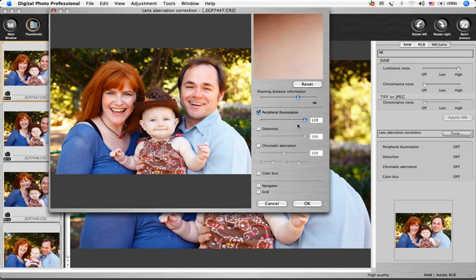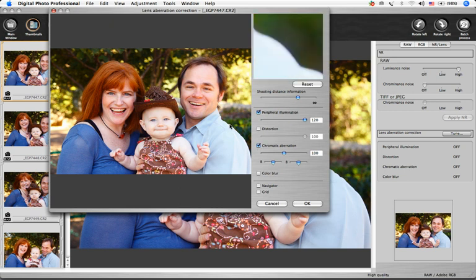To check the results of the chromatic aberration correction and color blur, click on the area of the image that you'd like to see, and the image will enlarge to 200% in the upper right window. You can correct red chromatic aberration with the R slider and blue chromatic aberration with the B slider.